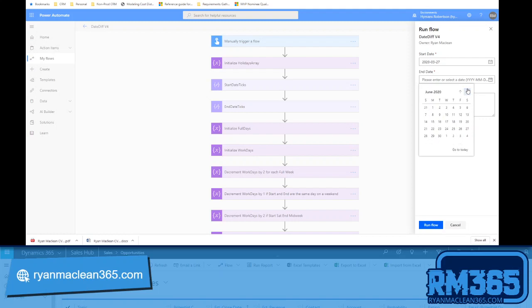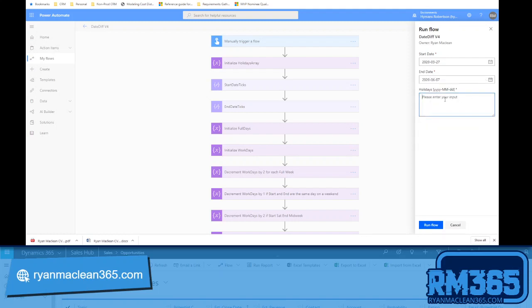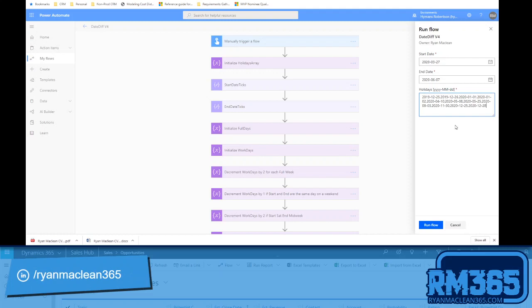The first start date was the 27th of March and the end date was the 7th of June. For the holidays, I'm taking a string input and I've specified it needs to be in ISO 8601 format. I've prepared a list already — in a production environment you may be able to get dates from multiple sources; the key thing is being able to format them correctly and get them into an array.